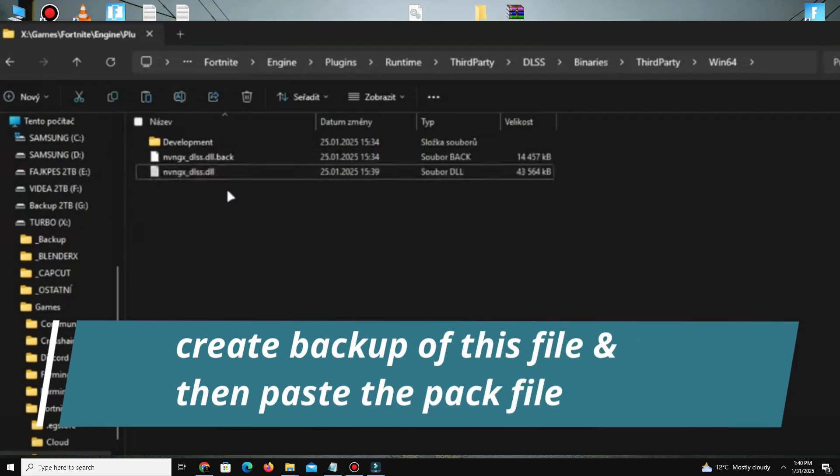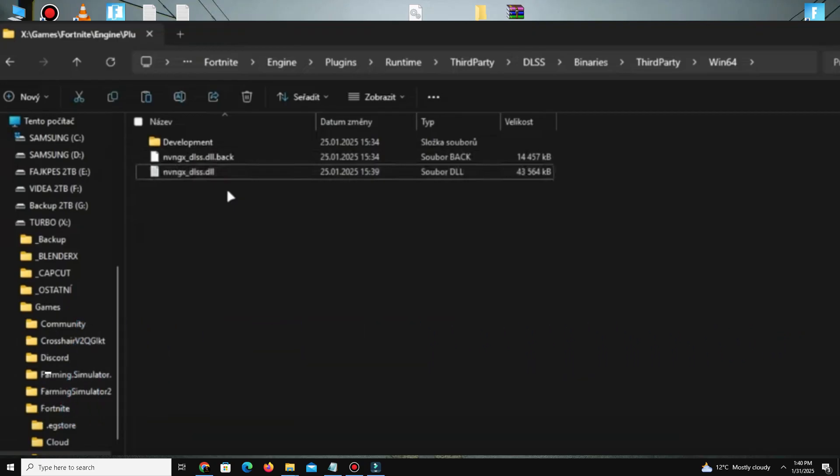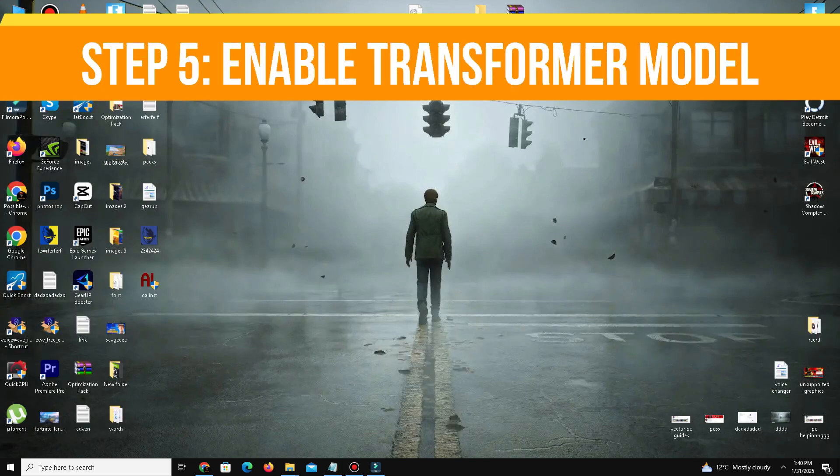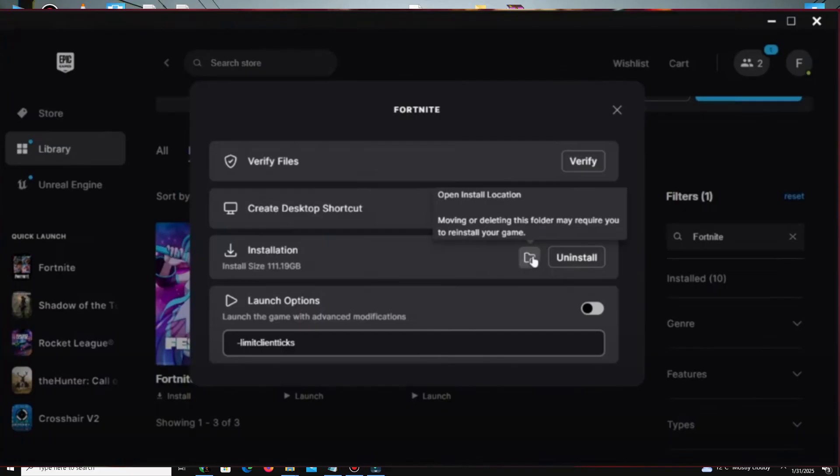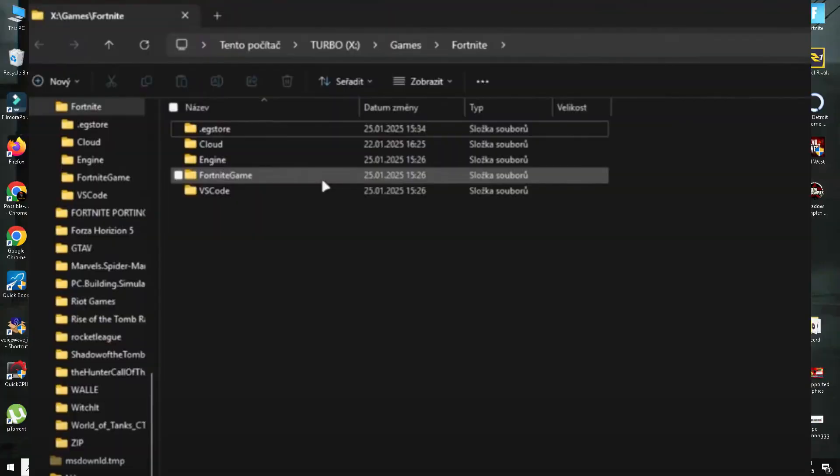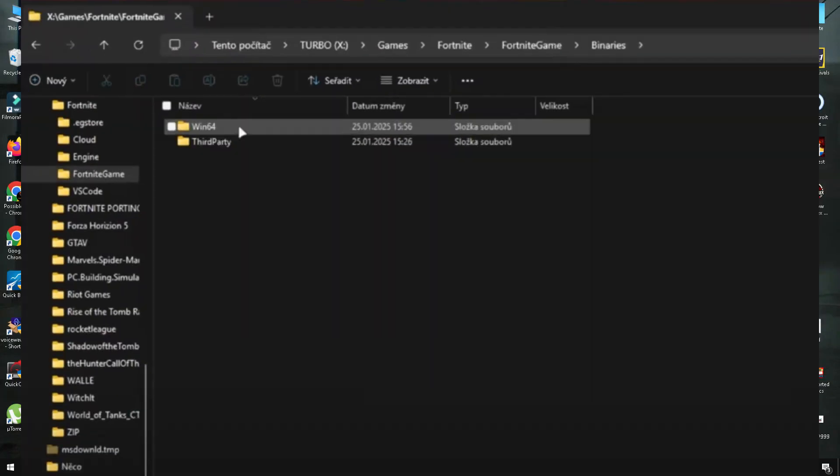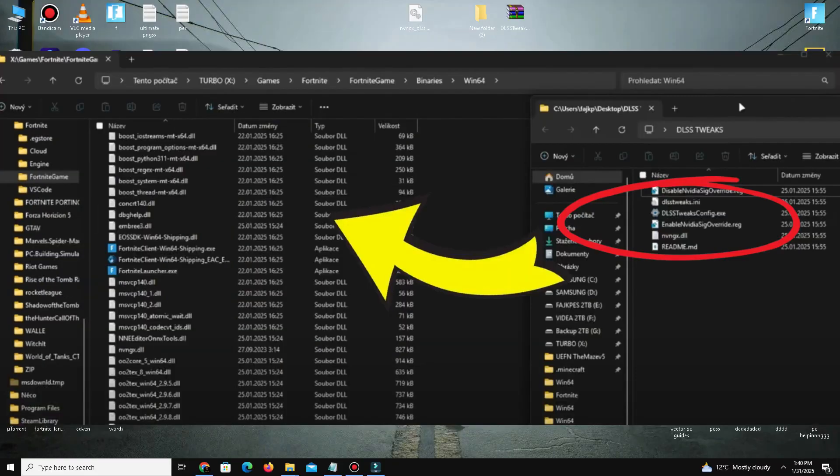Step number five is to enable the Transformer model. Go to Fortnite Game, Binaries, Win64. Copy and paste the extracted DLSS Tweaks folder content into this directory. Select replace files when prompted.